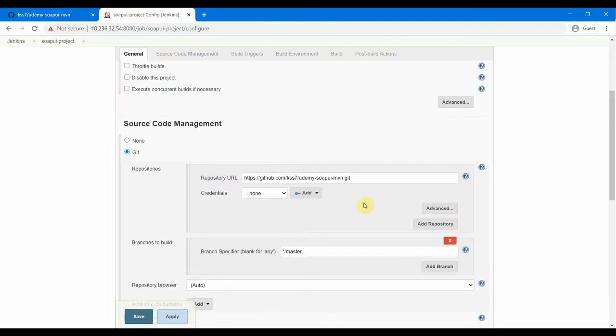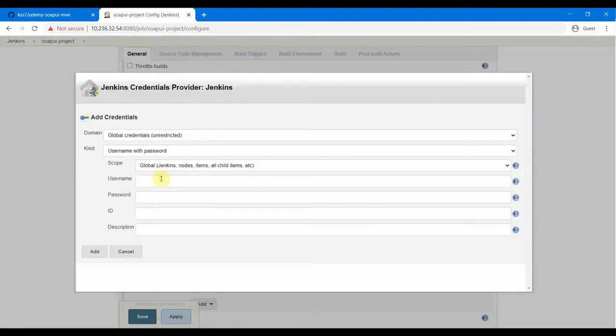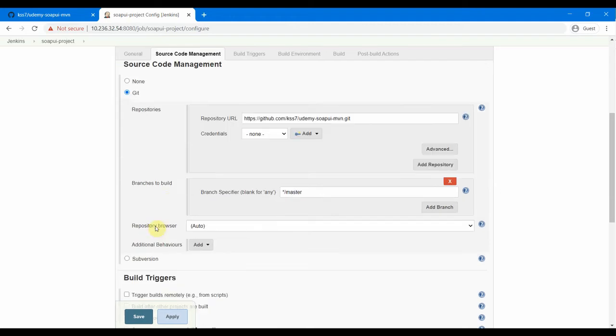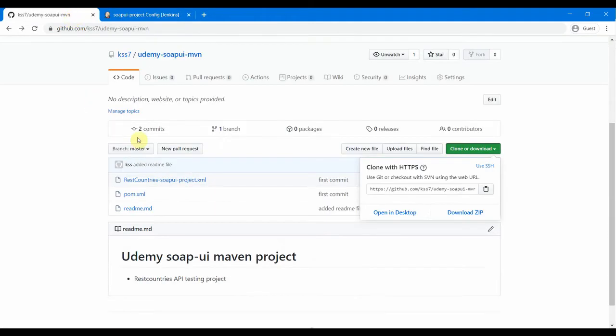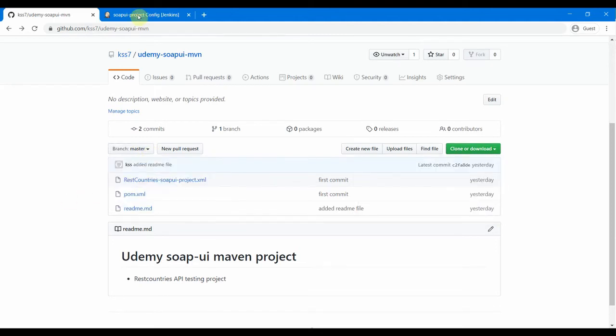Okay, so Jenkins has identified that this is a publicly available Git repository. So in case it was private, you would have needed to add the credentials in here by clicking this - you would have needed to provide the username, password, and all. But in my case, this is a public repository, so Jenkins has identified it and just didn't throw out any errors. And then the branches - the branch is master branch. This is the branch where our code is there. We don't have any other branches for this repository, so I just need to provide */master, which Jenkins has already populated by default.